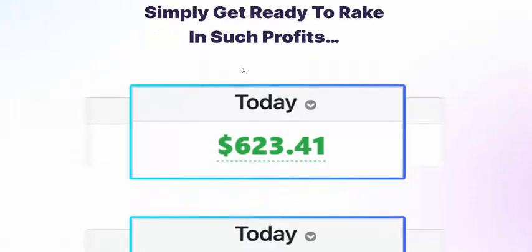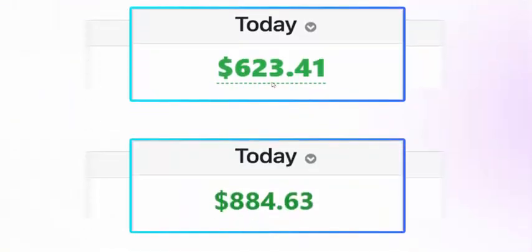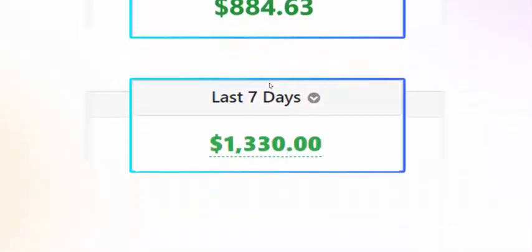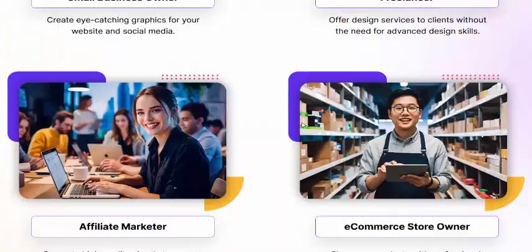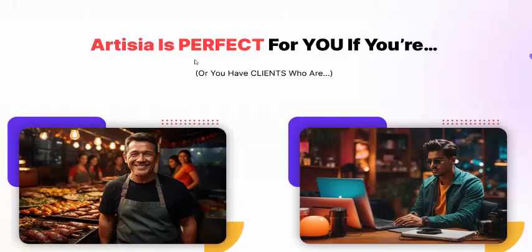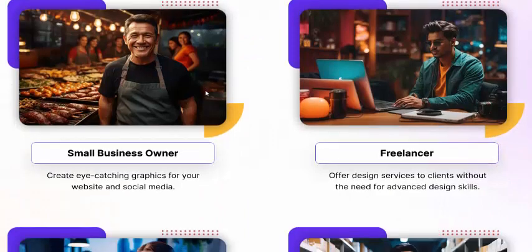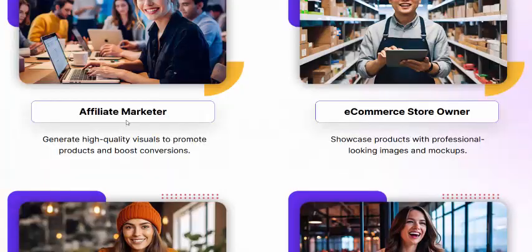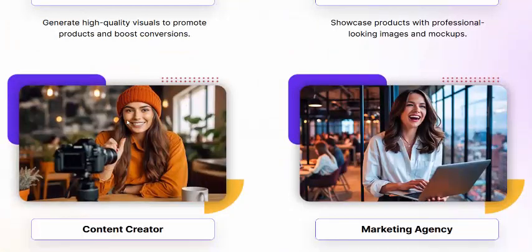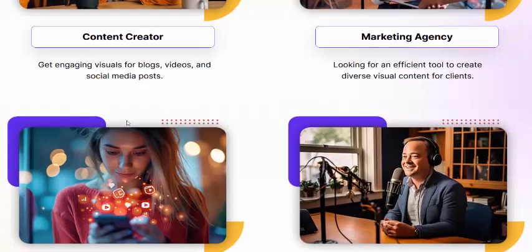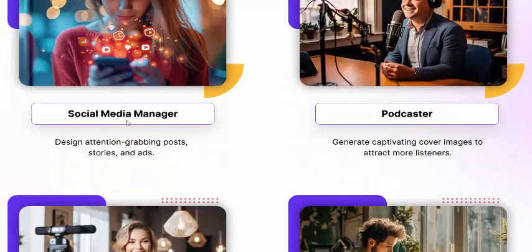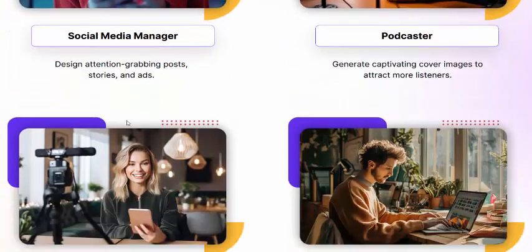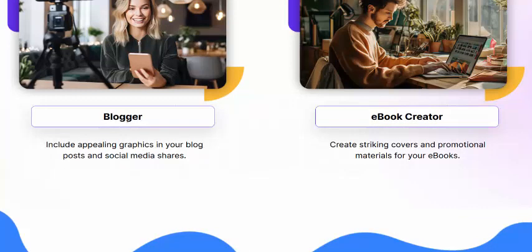Earnings shown: $623.41 today, with seven-day earning stats displayed. Artisia is perfect for small business owners, freelancers, affiliate marketers, e-commerce store owners, content creators, marketing agencies, social media managers, podcasters, bloggers, and eBook content creators.